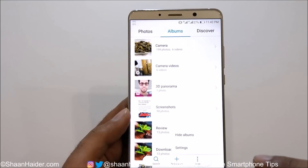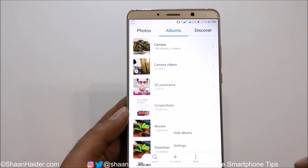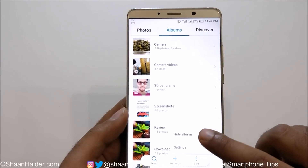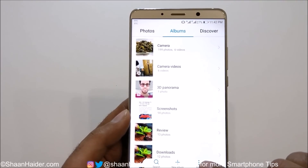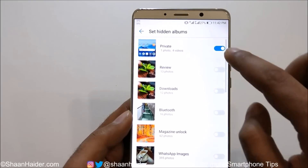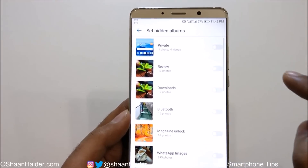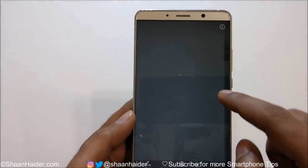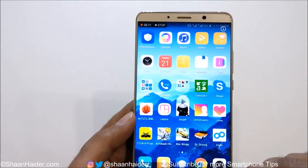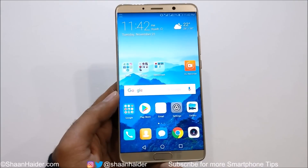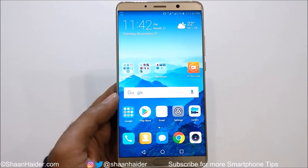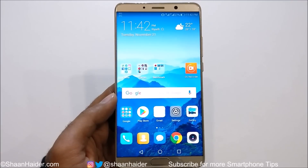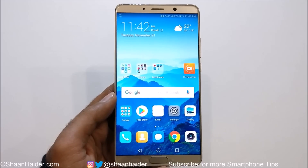So this is how you can hide images and videos on your Huawei Mate 10 — just move them to an album and then hide that album. To unhide it, go to 'More', tap 'Hide Albums', and tap the slider to turn it off. If you go back, the Private folder will be back and you can access its content. This works on the Huawei Mate 10, Mate 10 Pro, or any Huawei smartphone without installing any third-party application.